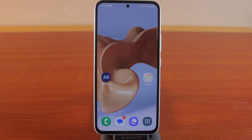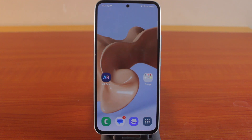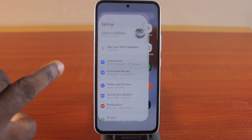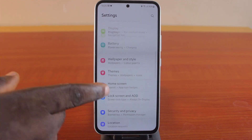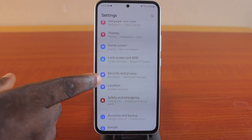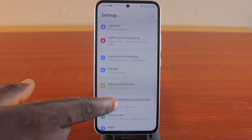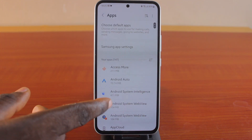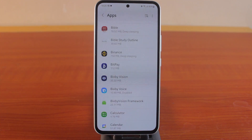So the first thing you want to do, where you want to enable a disabled app on an Android or Samsung phone, is open the Settings application on your phone, and make sure you click on Apps, or Applications, or App Management. While on the app page, locate the application that is disabled.